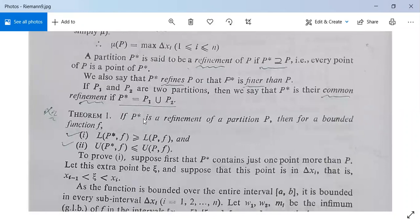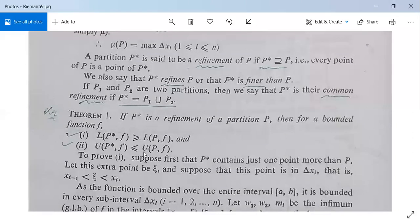Theorem 1: If P* is a refinement of a partition P, then for a bounded function f, L(P*, f) will be greater than or equal to L(P, f), and U(P*, f) will be less than or equal to U(P, f). So L(P*, f) is the lower sum for partition P*, L(P, f) is the lower sum for partition P, U(P*, f) is the upper sum for partition P*, and U(P, f) is the upper sum for partition P.